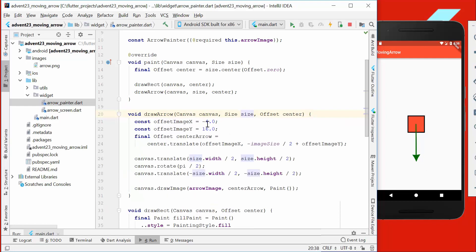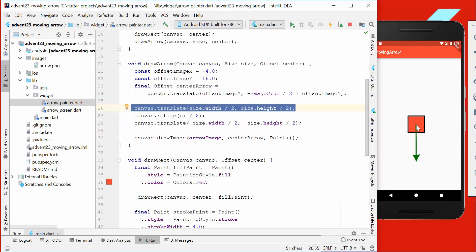I figured out we have to go with maybe an offset of minus 4 for x and 16 for the y-coordinate. The next thing is we want to translate our canvas to the center point, then we want to rotate our canvas, and then we translate it back so that the rotation is really around the center. Then we just draw our arrow here.